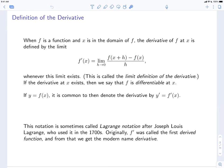This limit, whenever it exists, is the derivative of f at x, and we often write it as f prime of x. This is known as the limit definition of the derivative. If the derivative at x exists, then we say that f is differentiable at x.